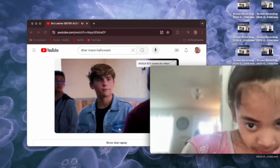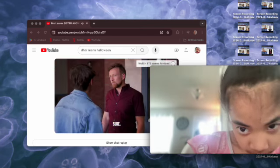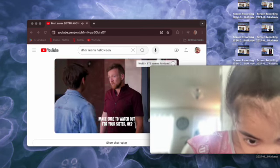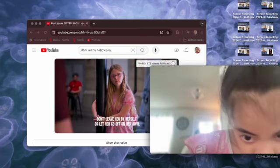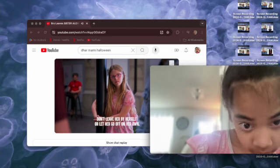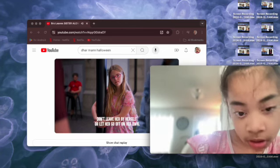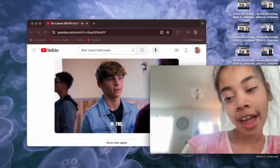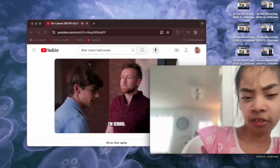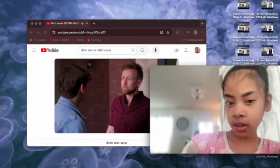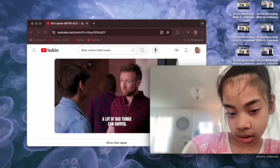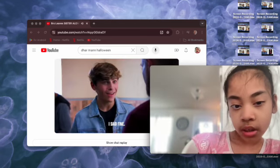Uh, didn't sure. Make sure to watch out for your sister, okay? Don't leave her by herself or let her go off on her own. Okay, okay, the rules. I'm serious. A lot of bad things can happen. I said fine.